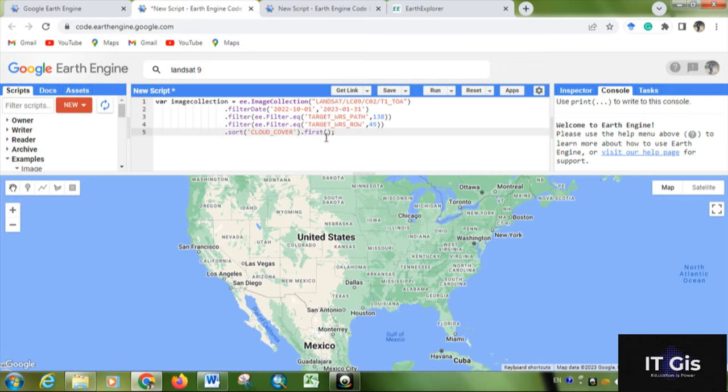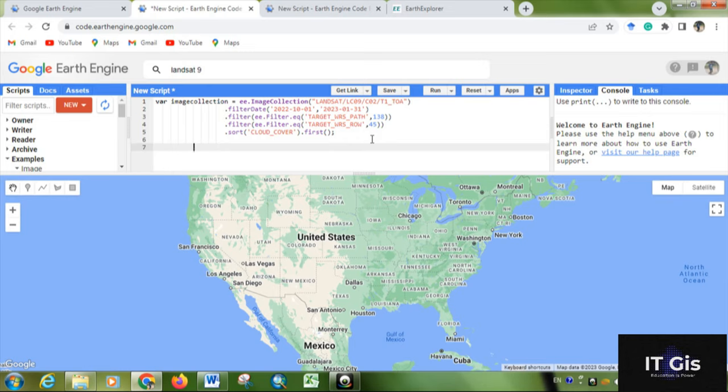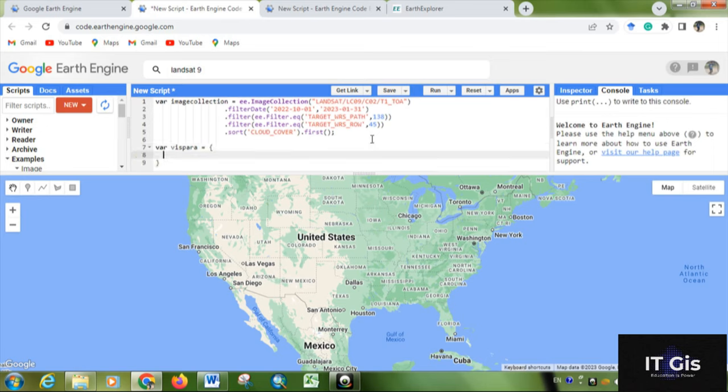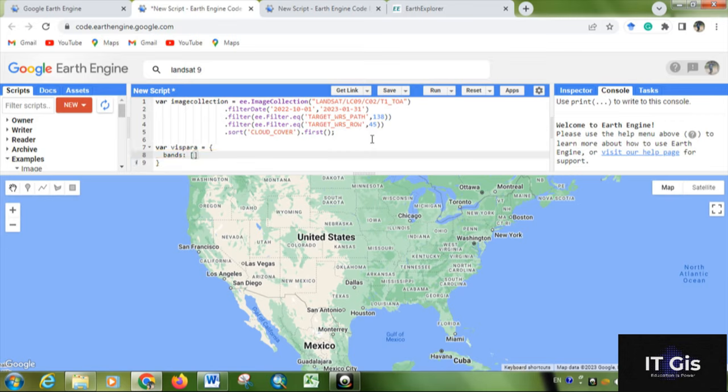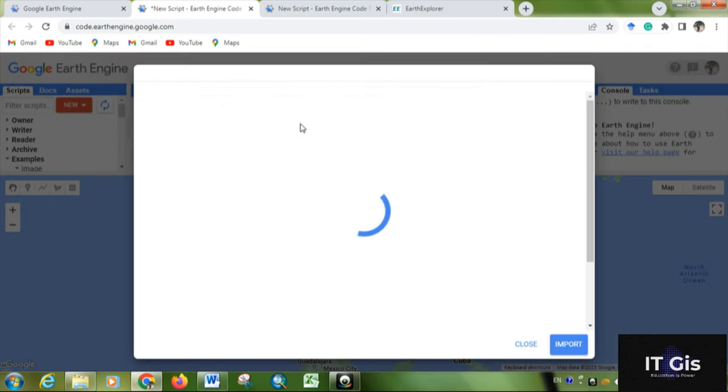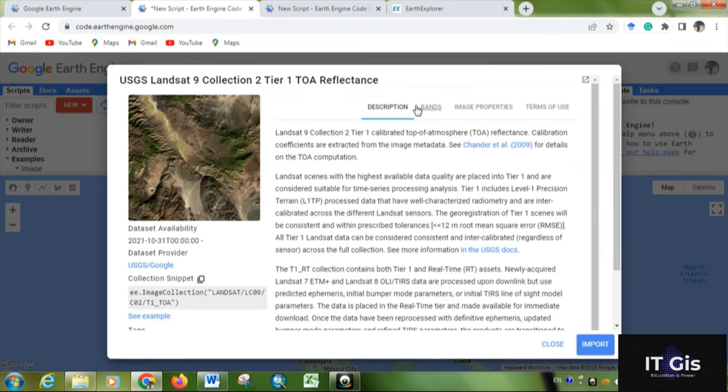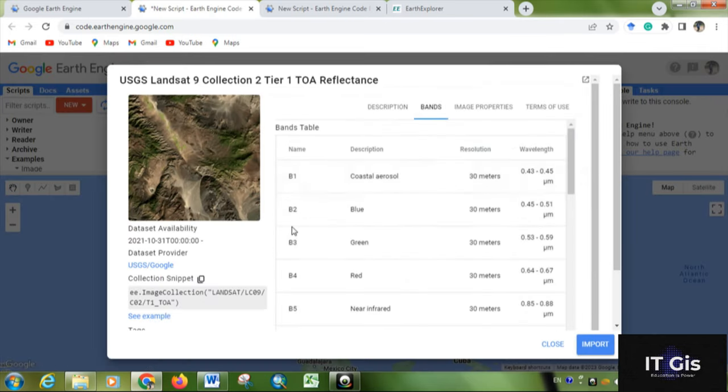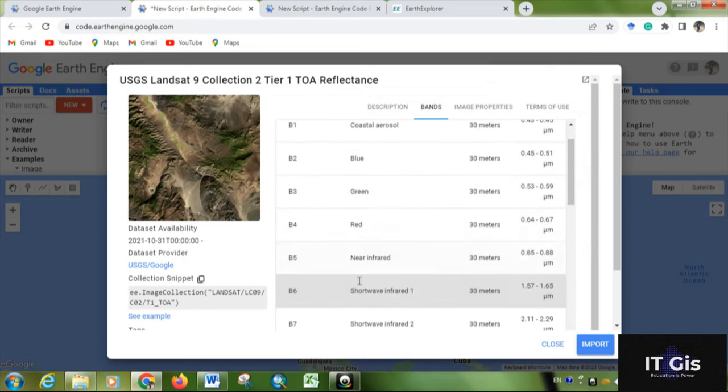Define a variable. Within curly brackets, you have to keep the bands. In capital BANDS, in square brackets you have to keep the band names. Basically, the band names are B1, B2, B3, B4, B5. So if you want to see it in false color, then you have to keep the NIR red green.